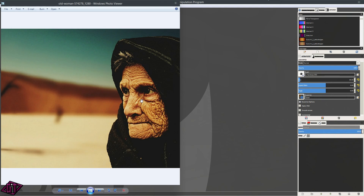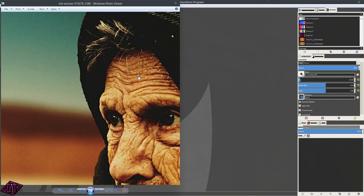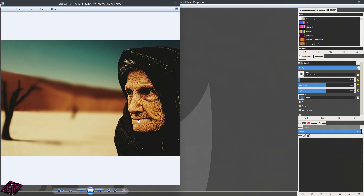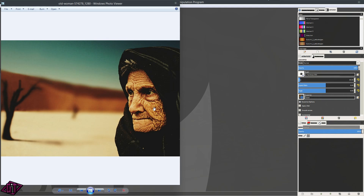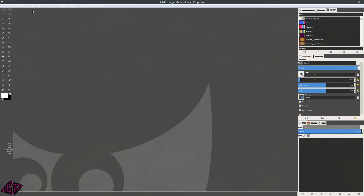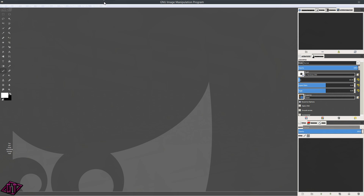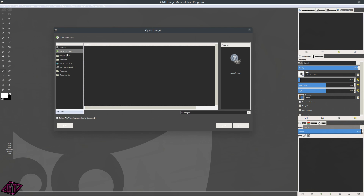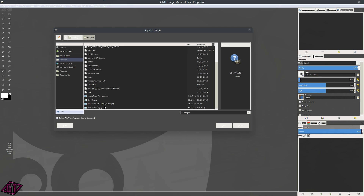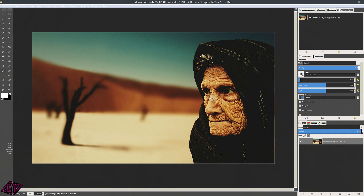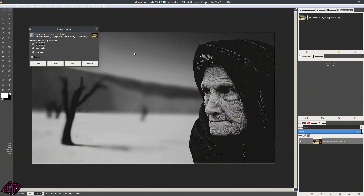The picture we're going to be using is this one right here. I'm not sure if this image was originally black and white or not — I'm thinking it was — but we're going to go ahead and turn it black and white anyway. So I'm going to open it up. We're going to go to Colors, then go down to Desaturation, and I'm going to desaturate it by Luminosity and press OK.